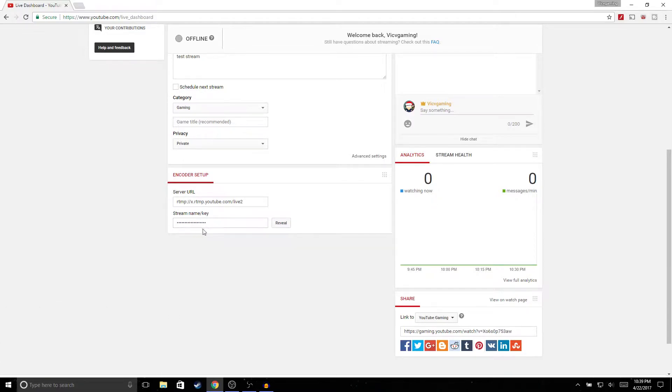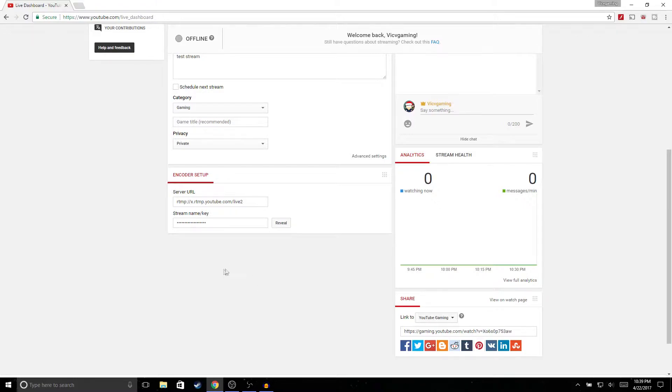One thing to keep in mind guys is that if anyone has your stream key they're able to live stream on your channel, so don't give your stream key to anyone. But all you need to do is go ahead and click reveal, it's going to give you numbers and letters, and just go ahead and copy it.